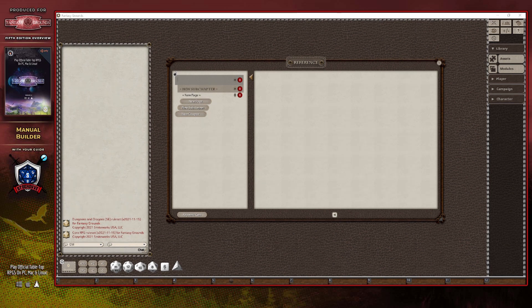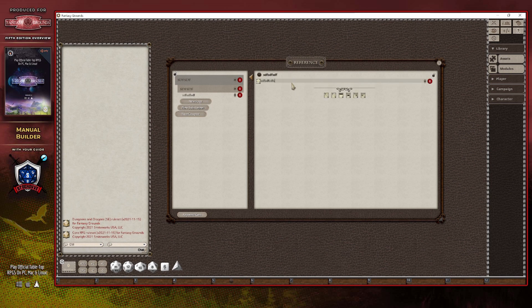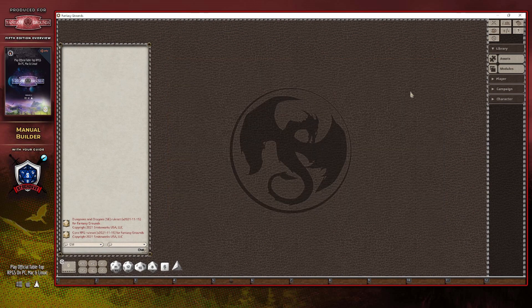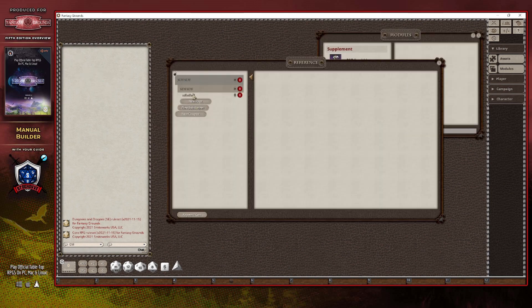Another thing to point out is that as you edit the structure of the table of contents on the left and fill in content for pages using the page panel on the right, that content is saved to disk as soon as you make the change. It will also survive a complete restart of Fantasy Grounds Unity's interface — simply going back into the builder button will reopen what you were working on.